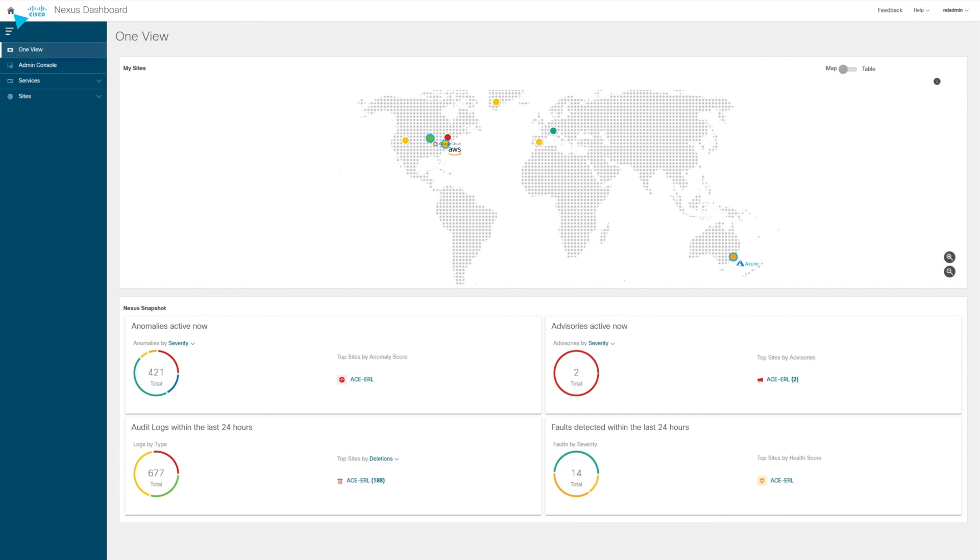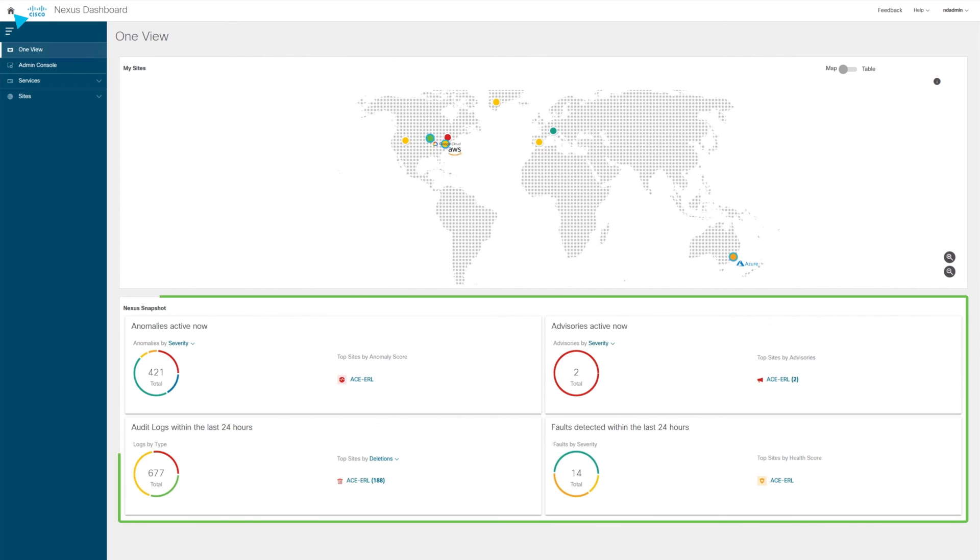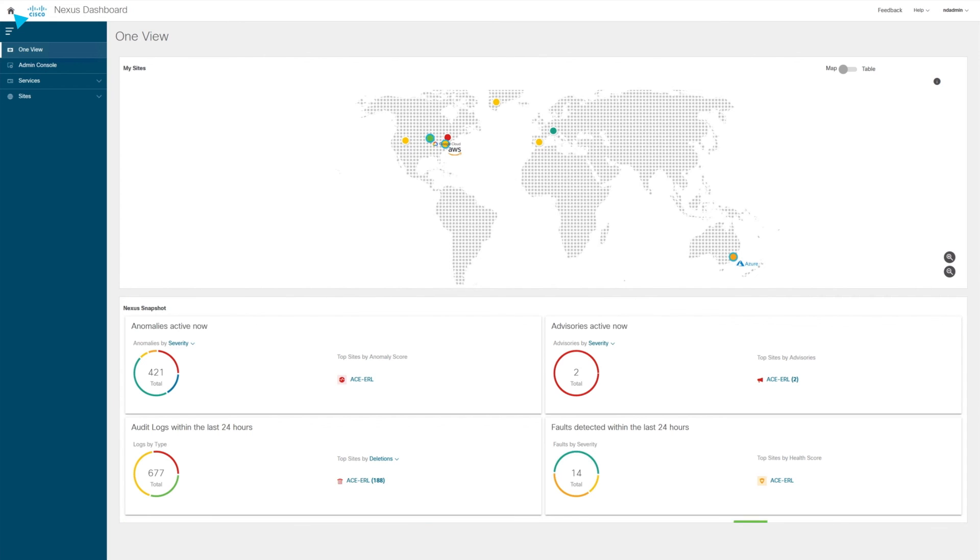Nexus Dashboard gives you complete visibility across your environment, showing you the status of your site, giving you a snapshot of what is happening within the site, and is your central location for connectivity, monitoring, and predictive operations.